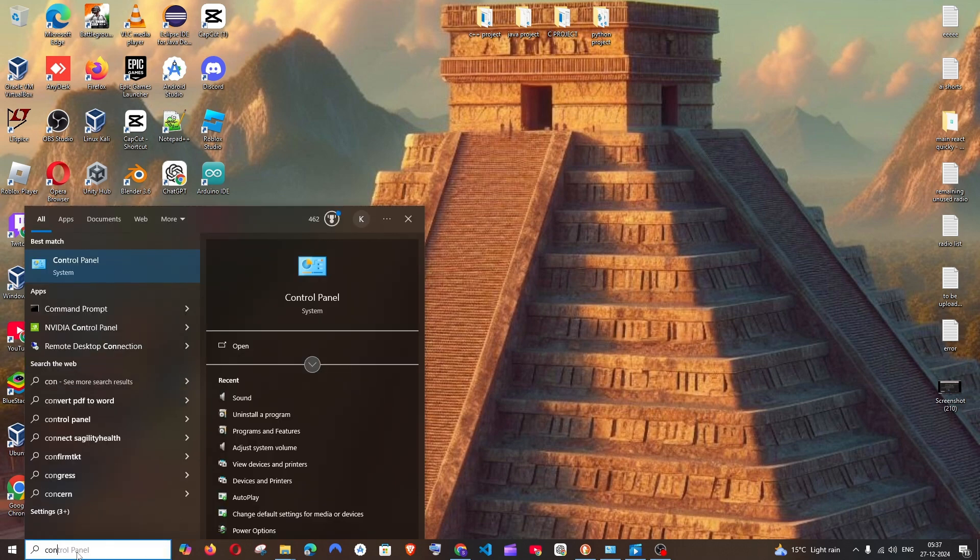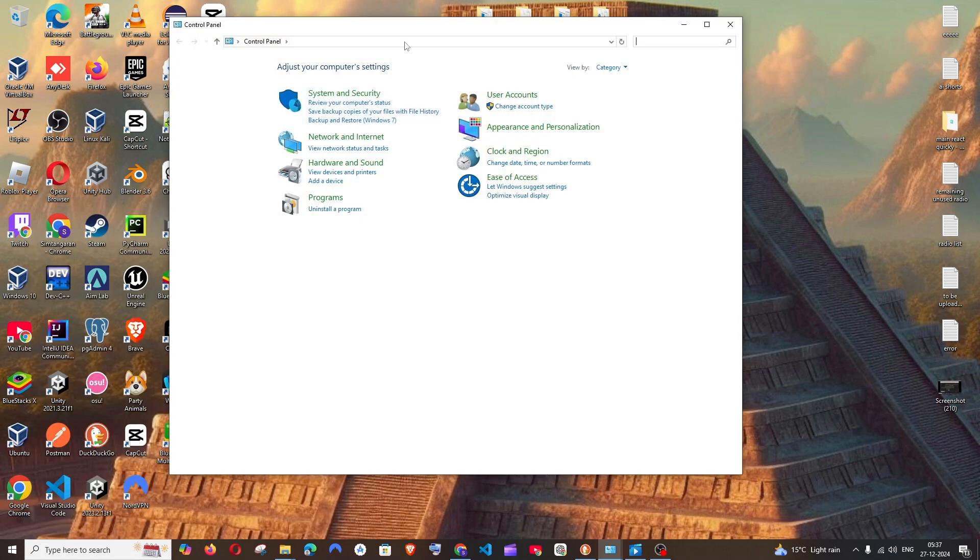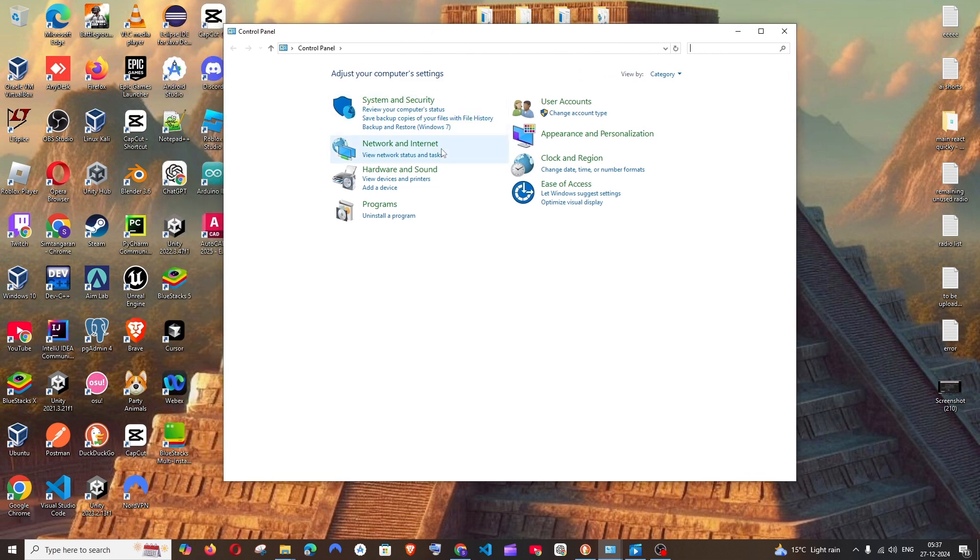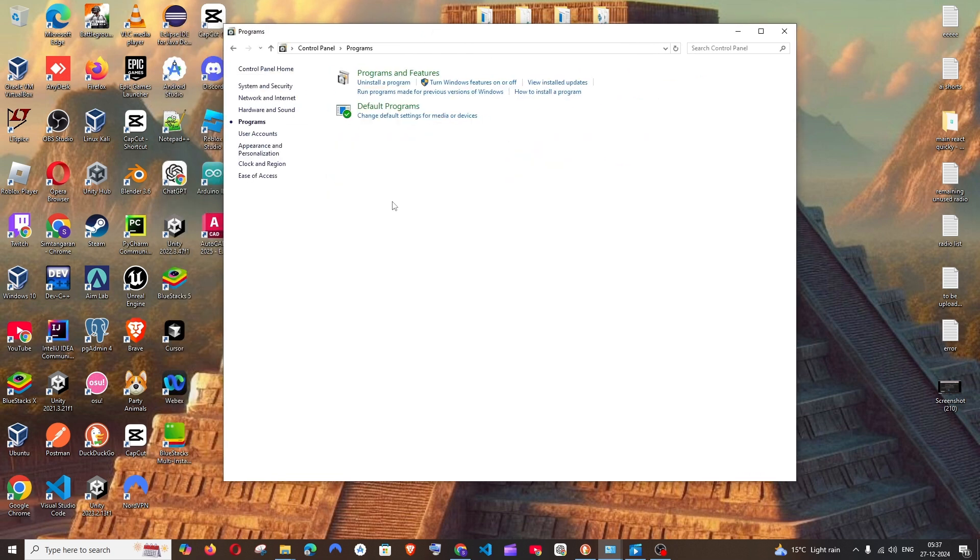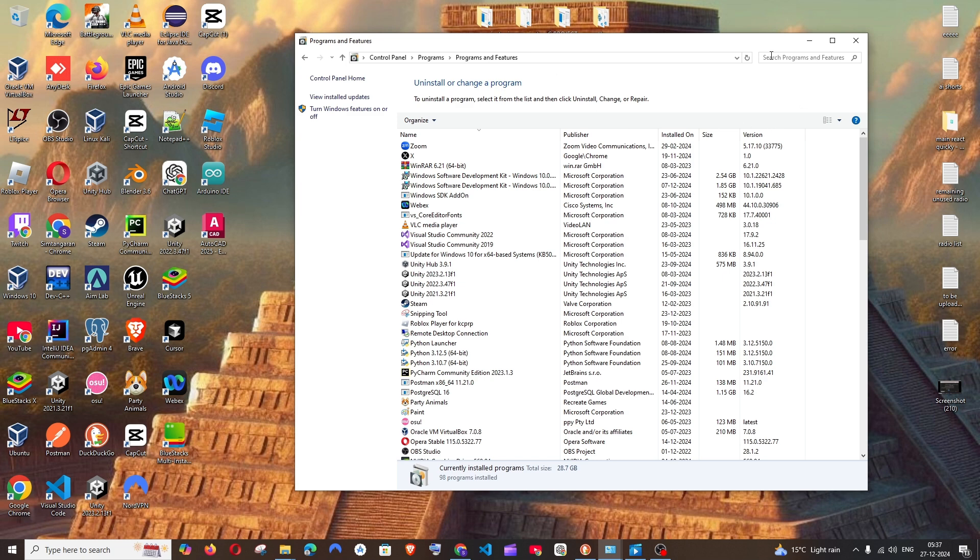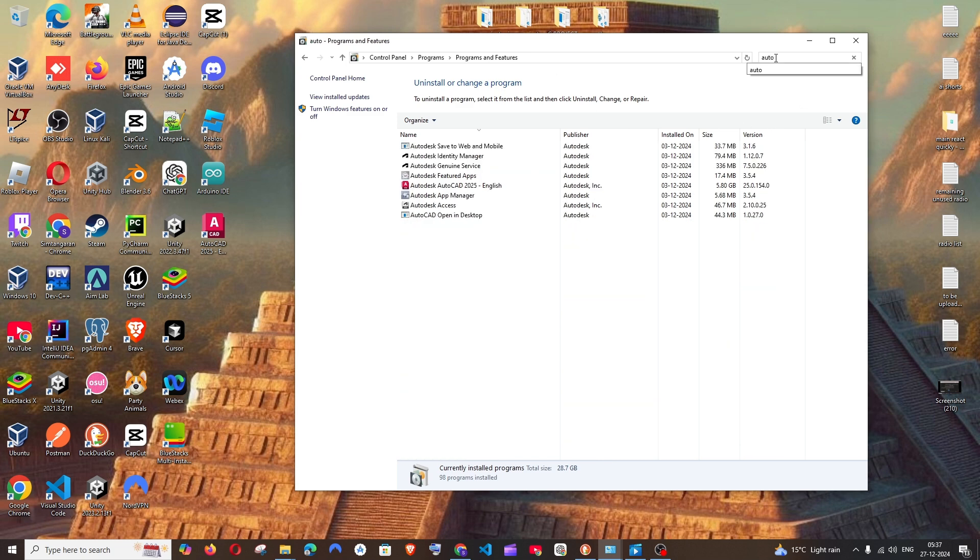Here go to Programs, Programs and Features, and you'll be having the search option over here. Just search for auto. Basically these are the things that got installed in our system along with AutoCAD, so you need to uninstall literally everything.